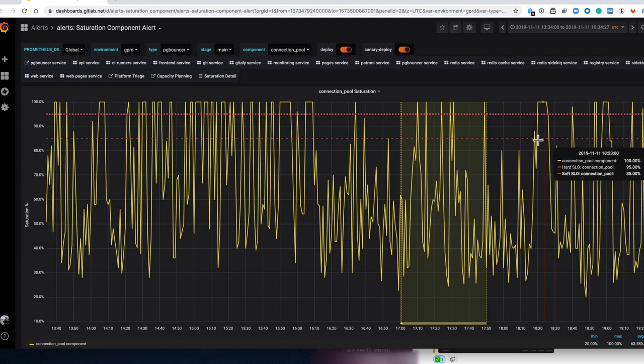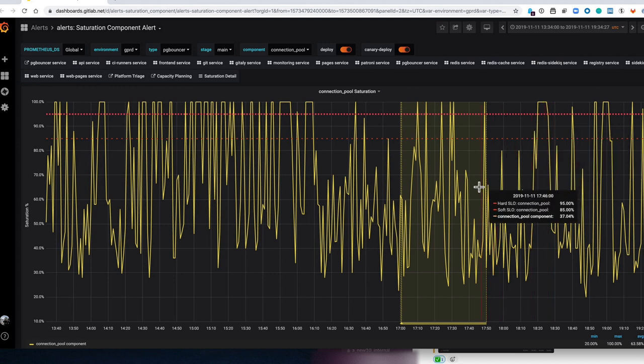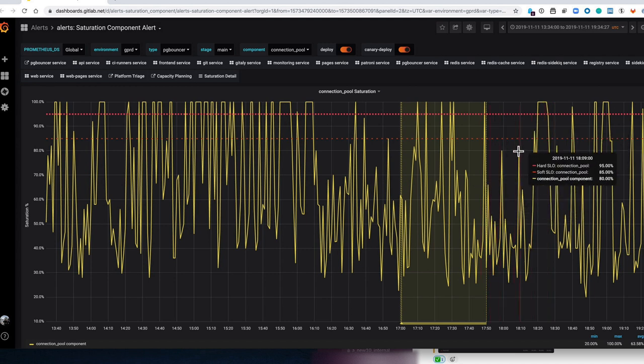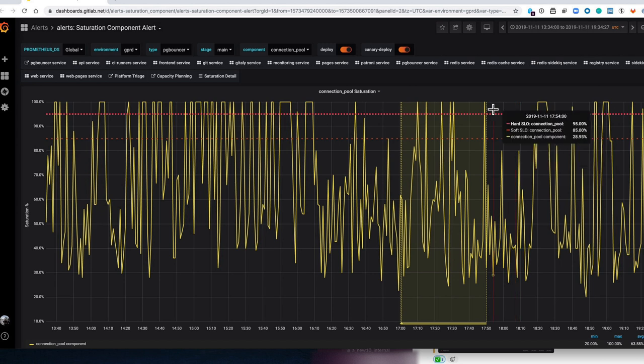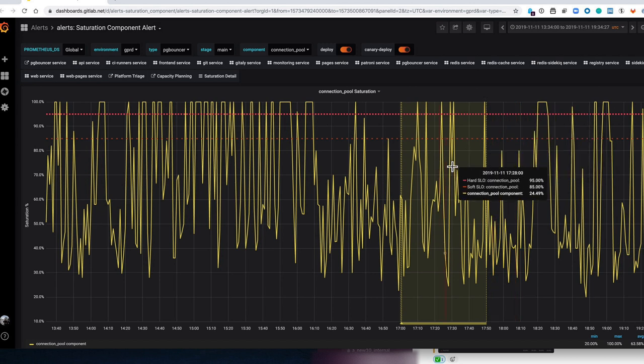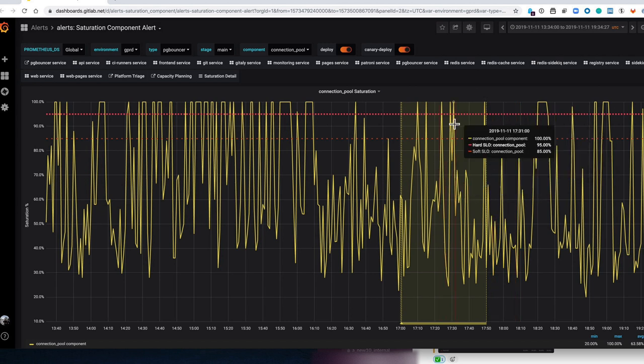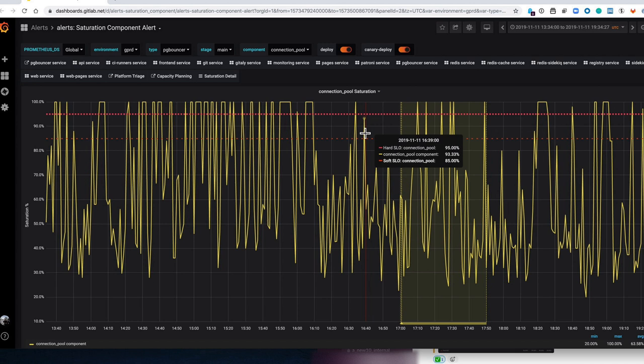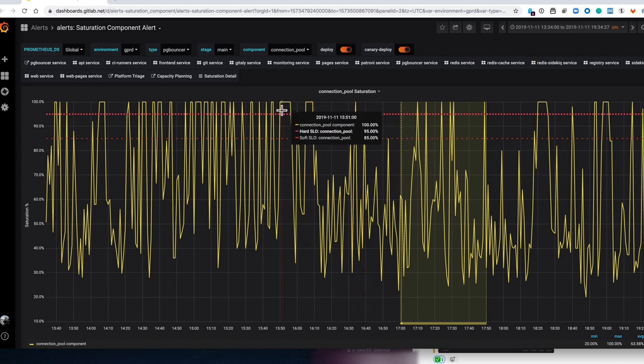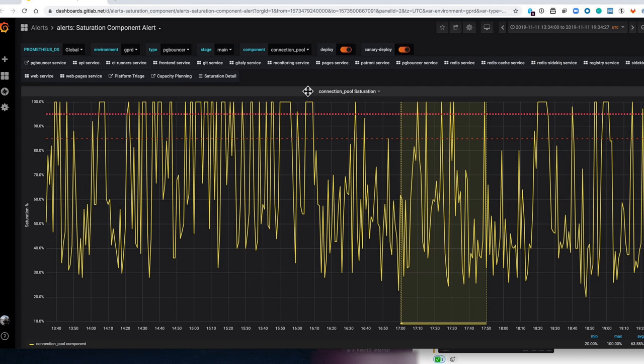But previously we couldn't go into more detail, so the new change that we've added is that we can now get more detail. With saturation we're always looking at the worst case scenario, but this doesn't really tell us what the difference is on each node in the fleet.